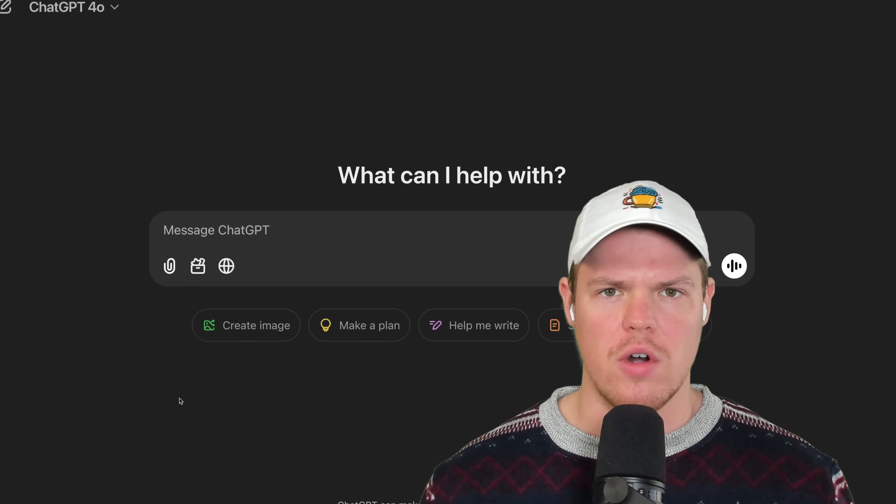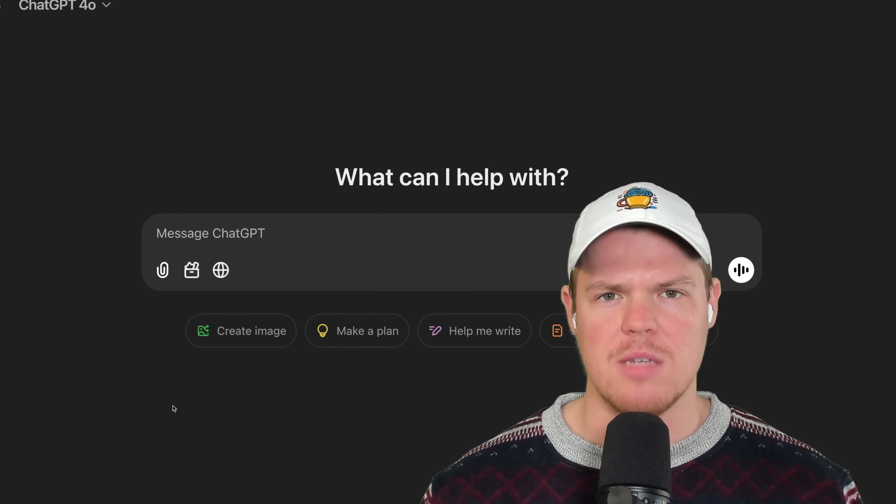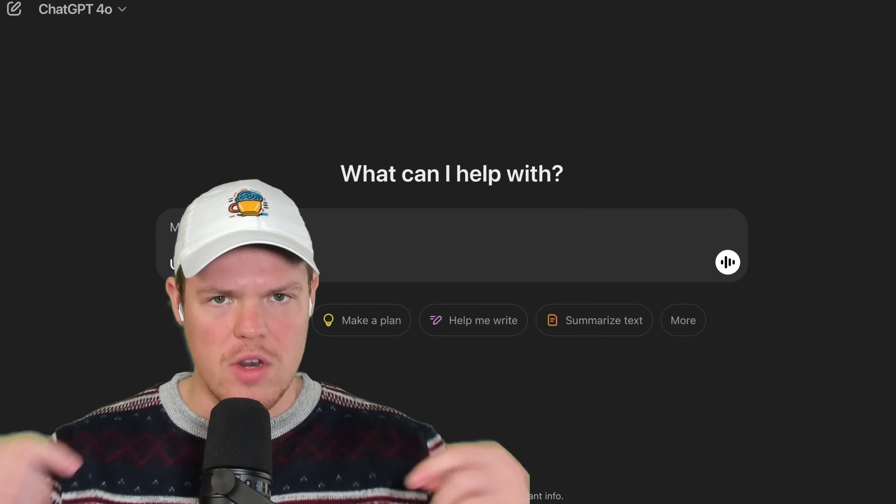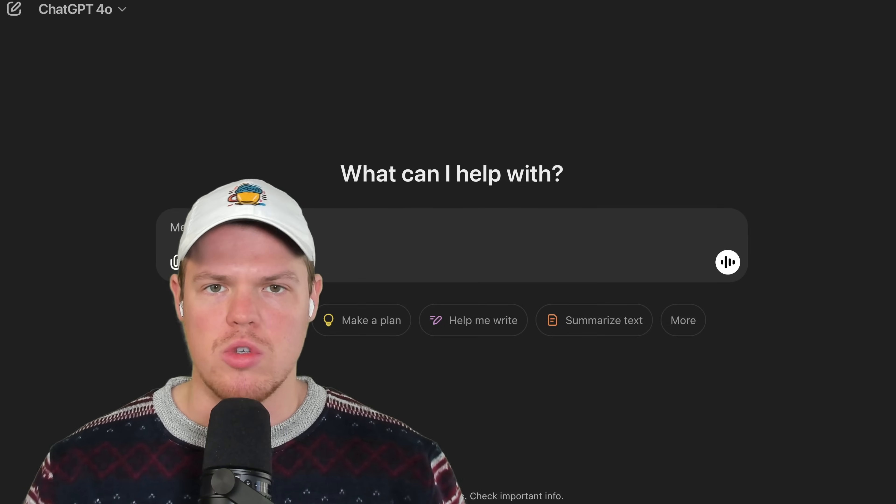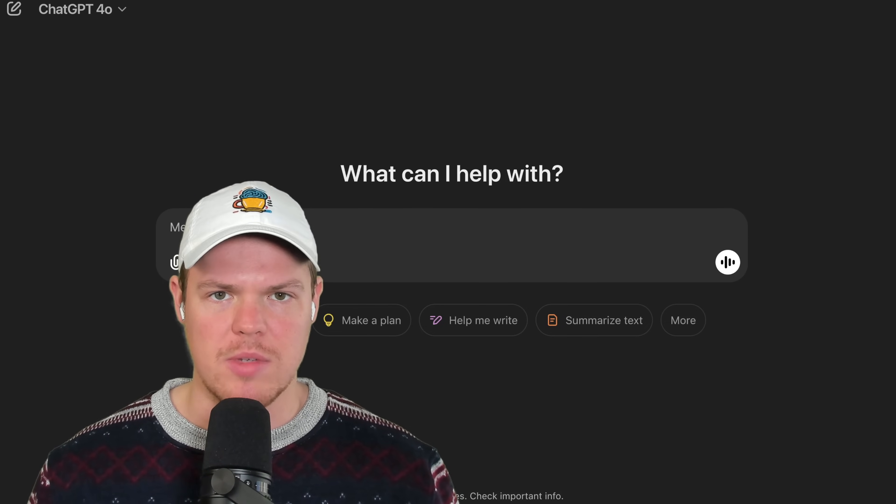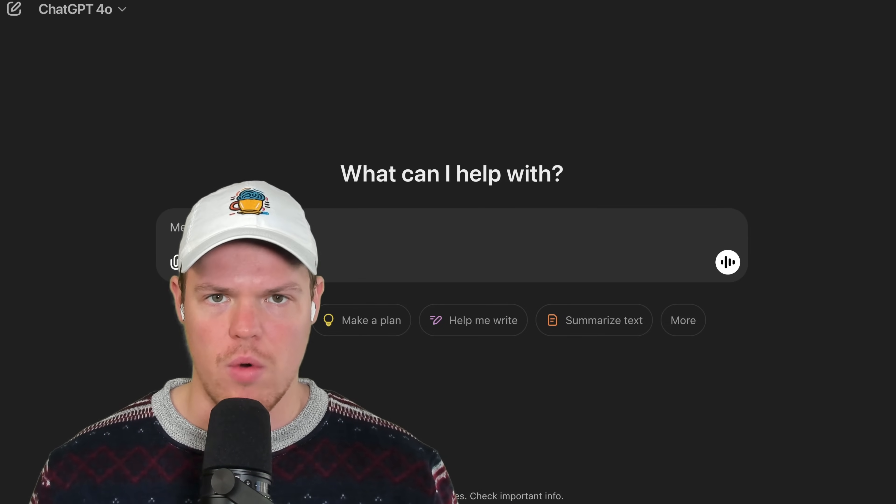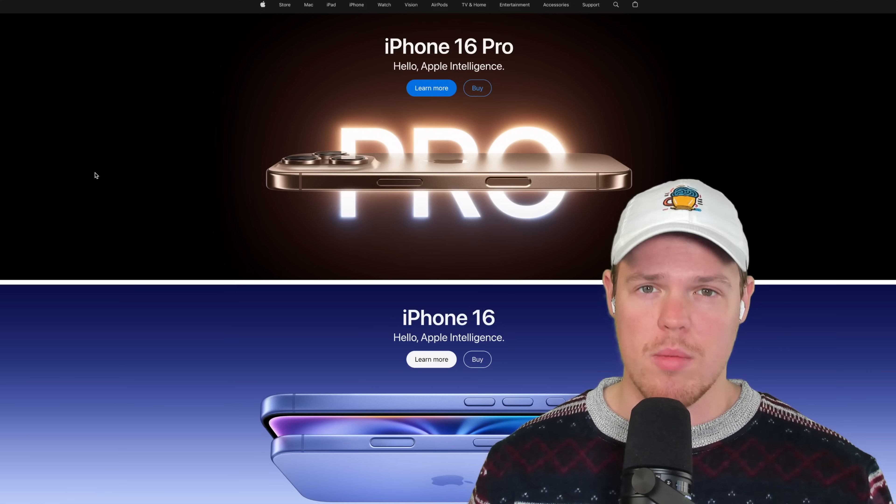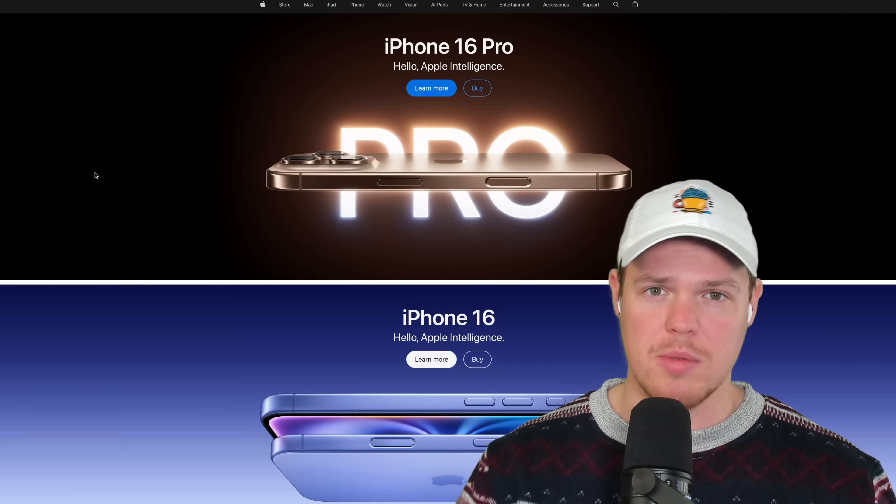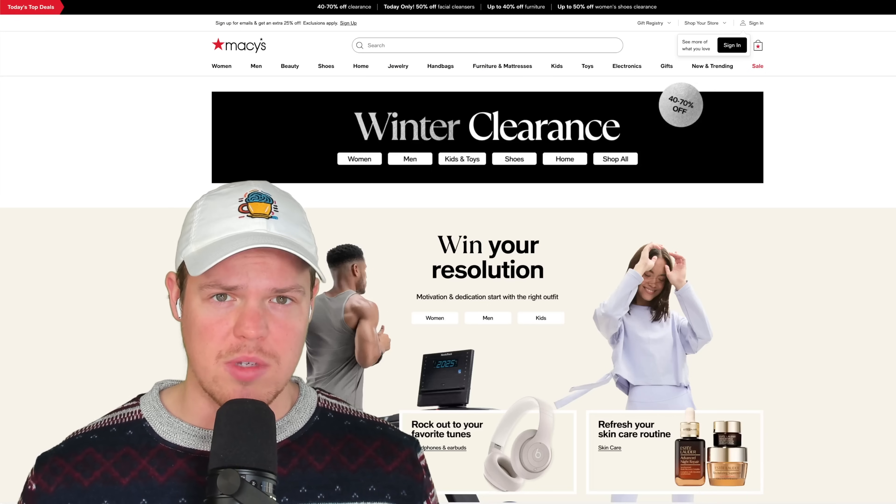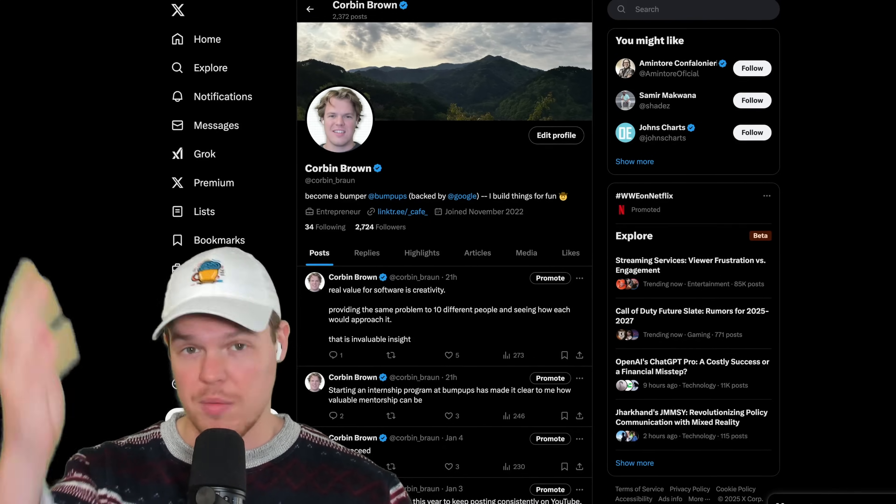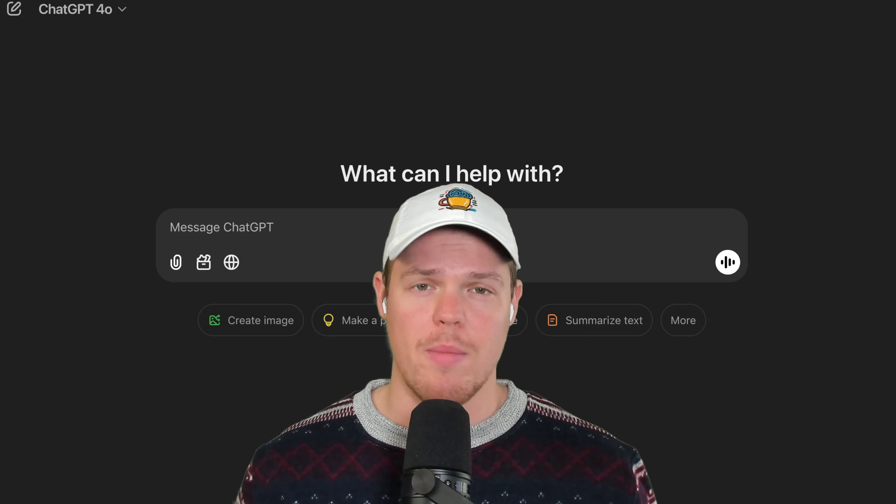Let me show you the new way front-end development is being done with AI. This video is going to allow you to take any element on any website and get the code for it. Any element. We could take Apple's website, Macy's website, or all the UI elements from X as well.